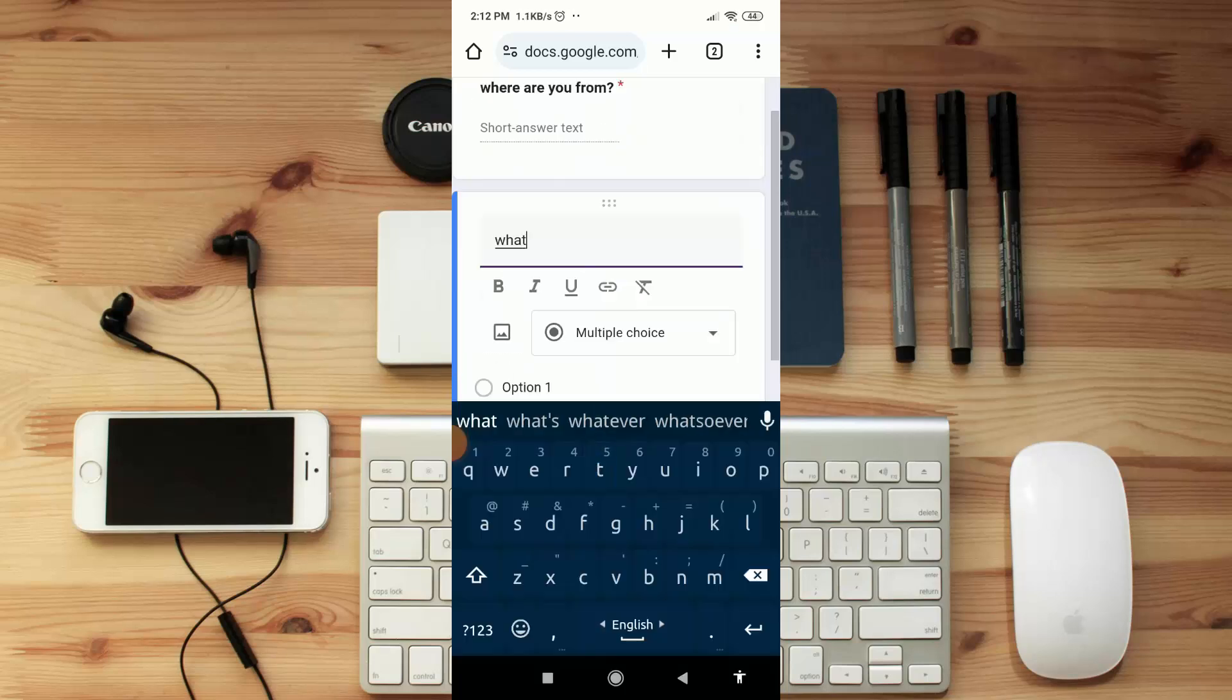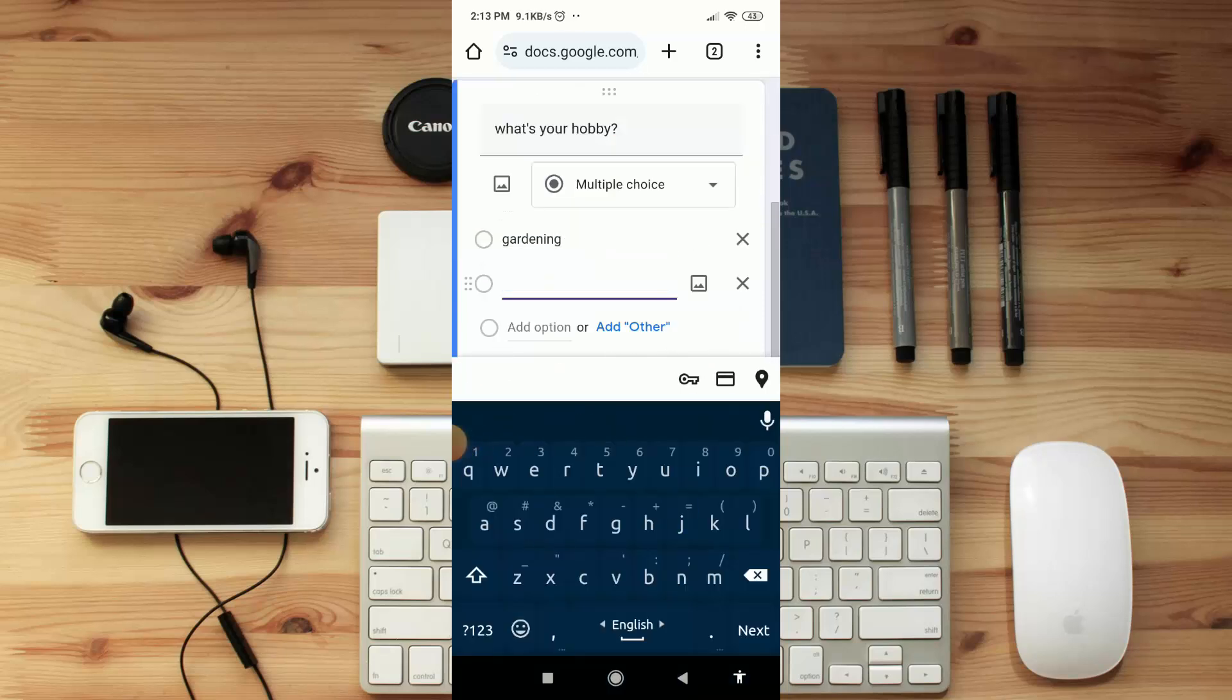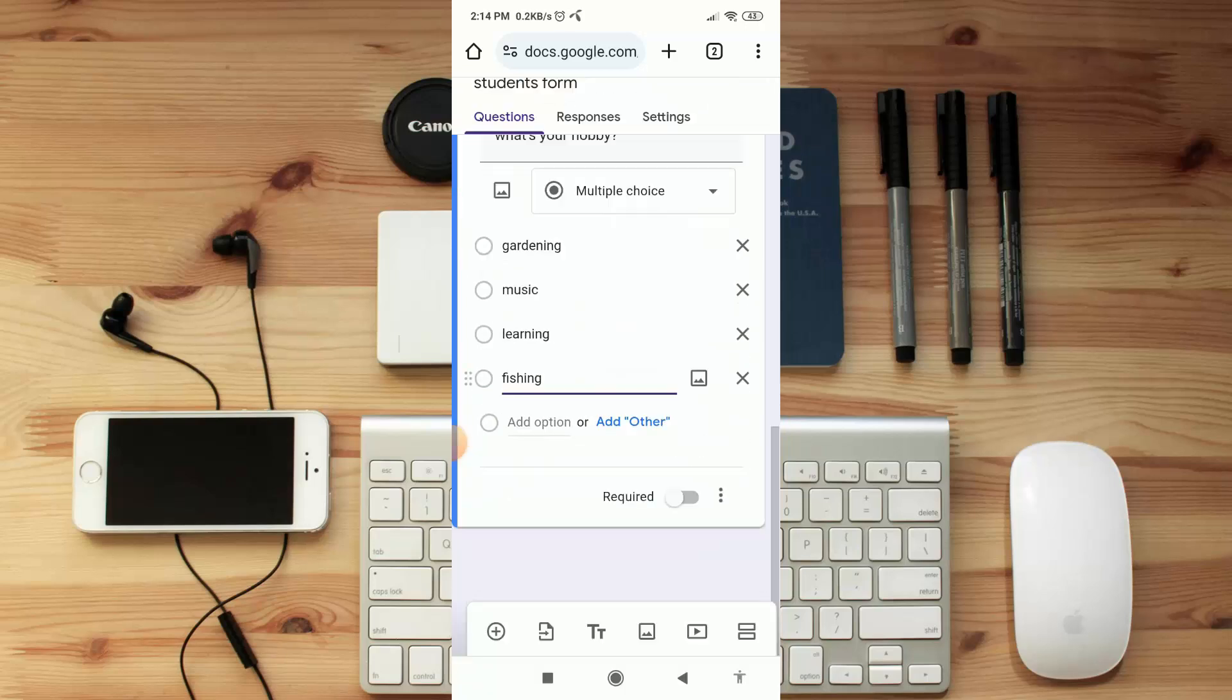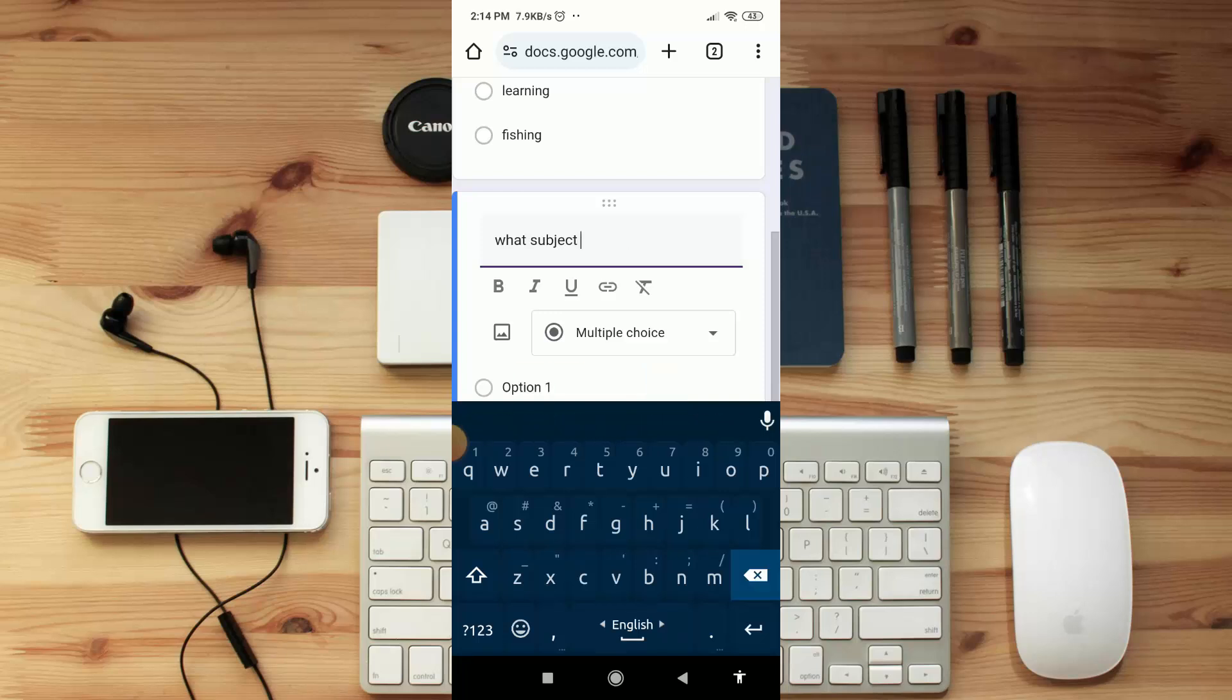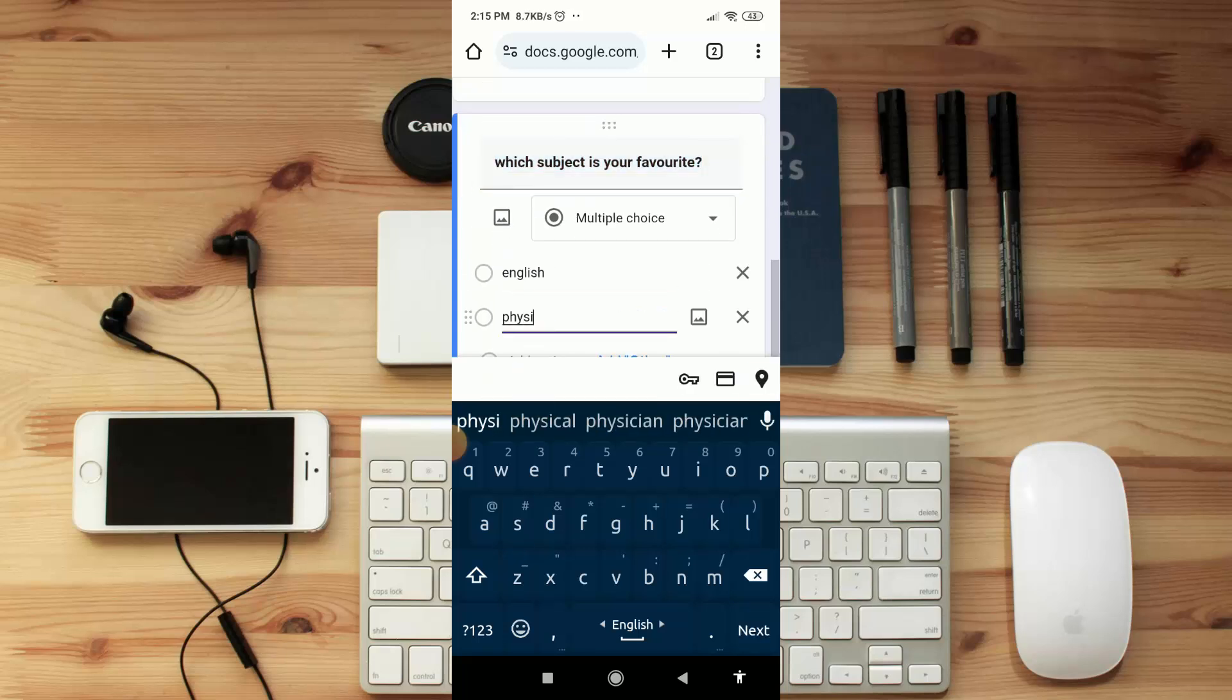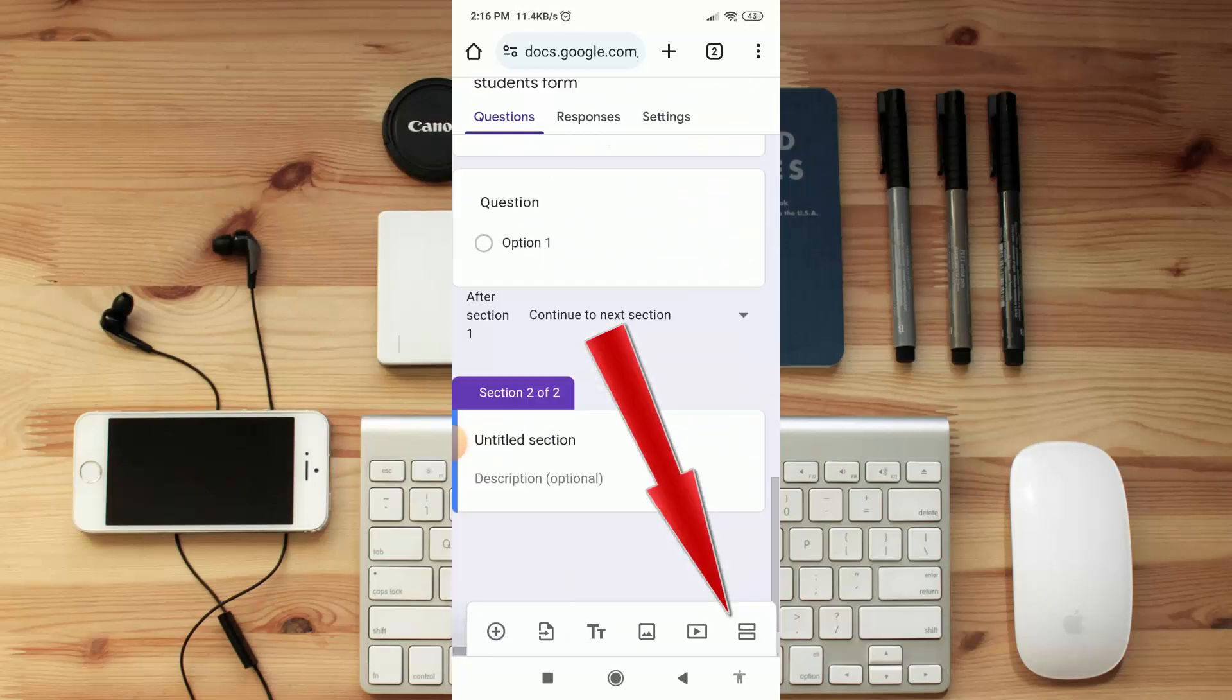Suppose I want to make it multiple question type. Here your multiple answer. Let me make another multiple question. As you can see how you can make multiple questions, that's the process. Now if you want to add another section or page, then click on this icon.